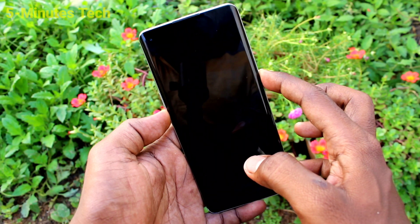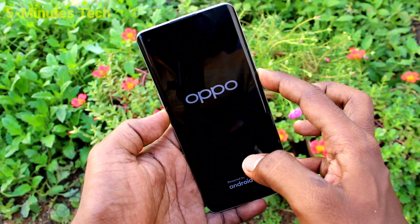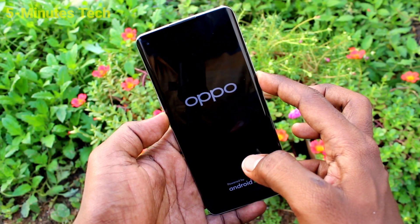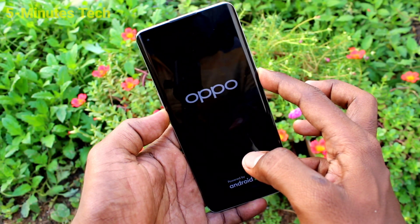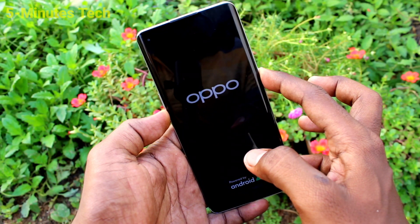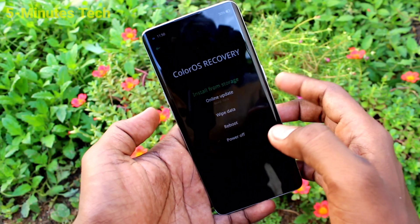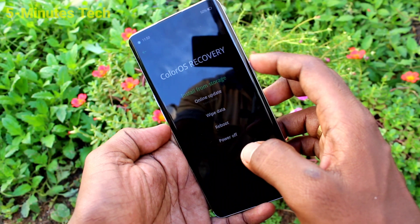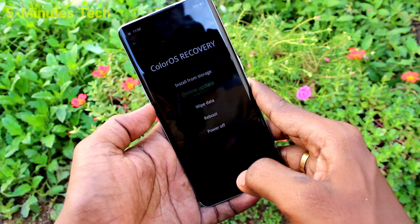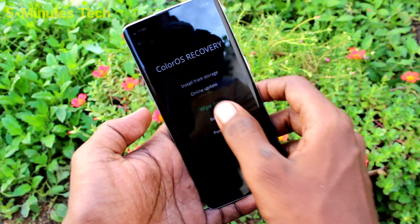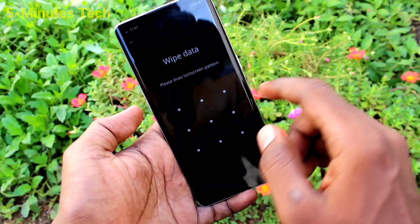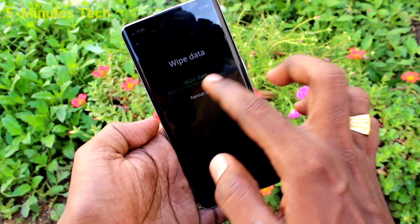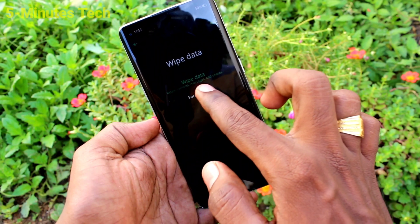Press and hold the power button and volume down button together to initiate the reset. Press and hold, then release. Now select the third option — wipe data. You will have to enter your pattern code that you already set, then click on wipe data.